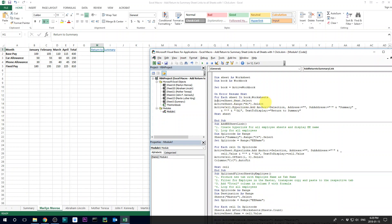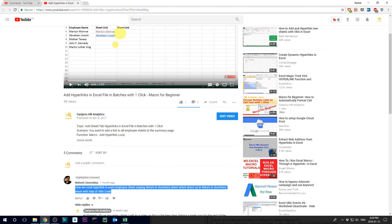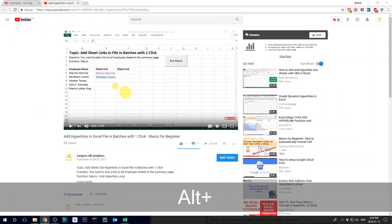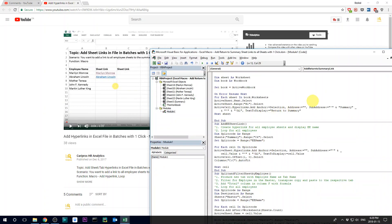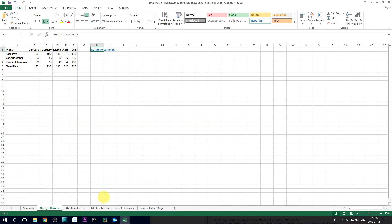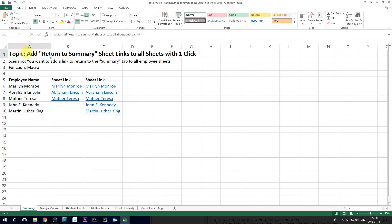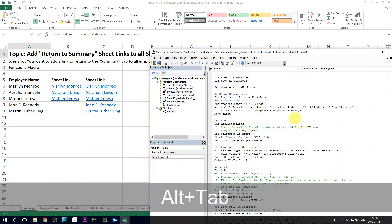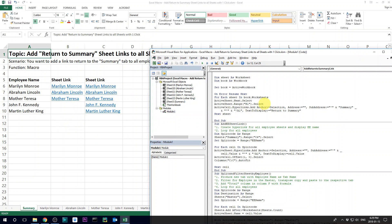And then we say, okay, select the tab, and then the next part is similar to what we have in this spreadsheet, which is that we are going to display the text as return to summary. We're going to add a hyperlink, and the address is going to be the summary tab, cell A1. So this is why when you click on this, you get to cell A1 of the summary tab. And then just go to the next sheet, and then you end this up. And basically, that's it.